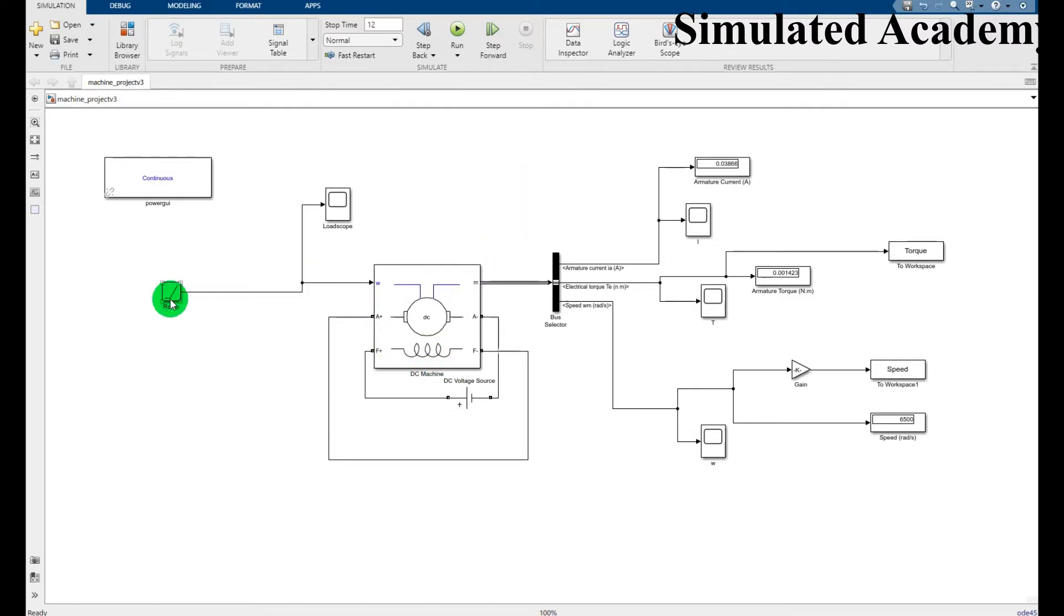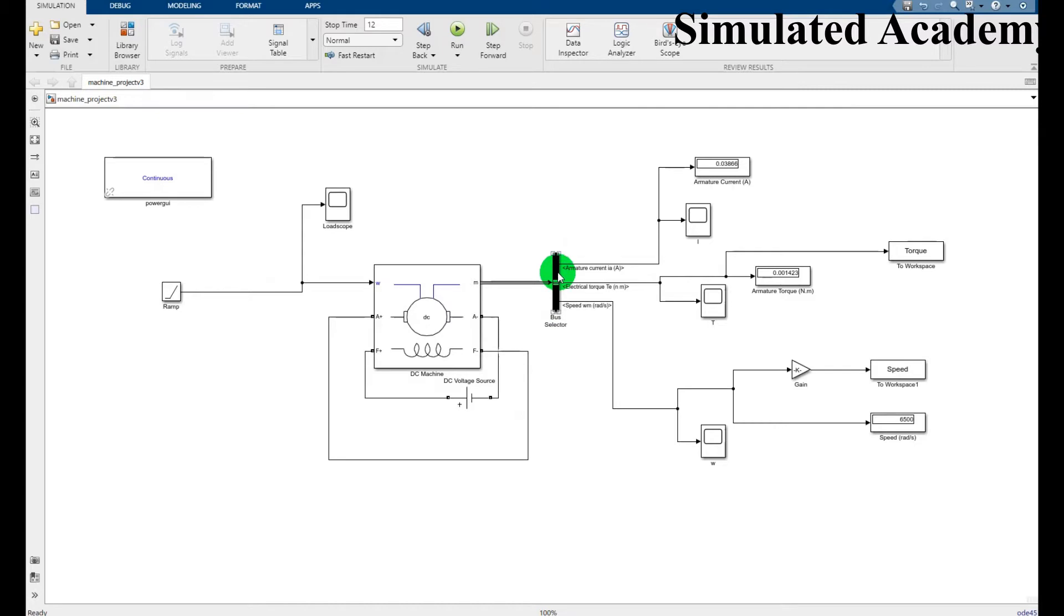I also pick a RAM input, I pick a DC source, I pick a bus selector, I pick a scope, I pick a display, I pick a sim out.